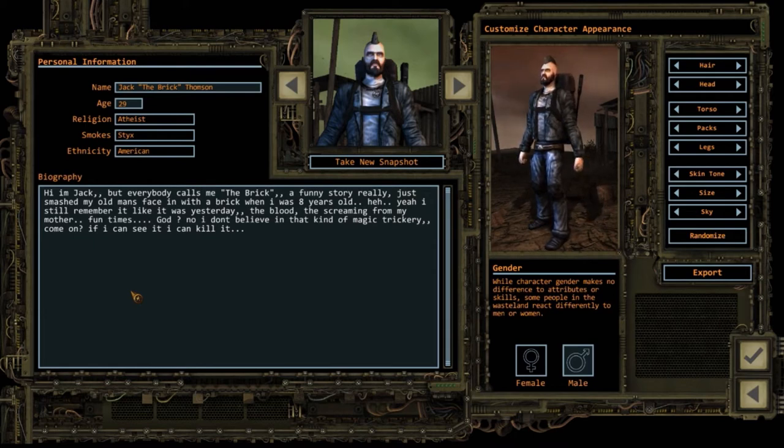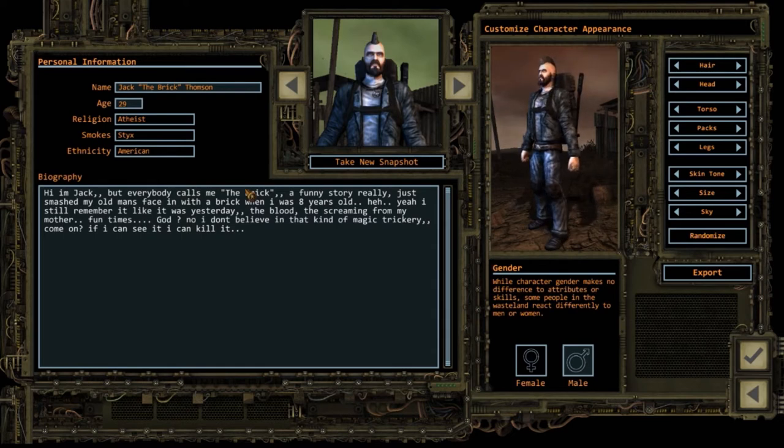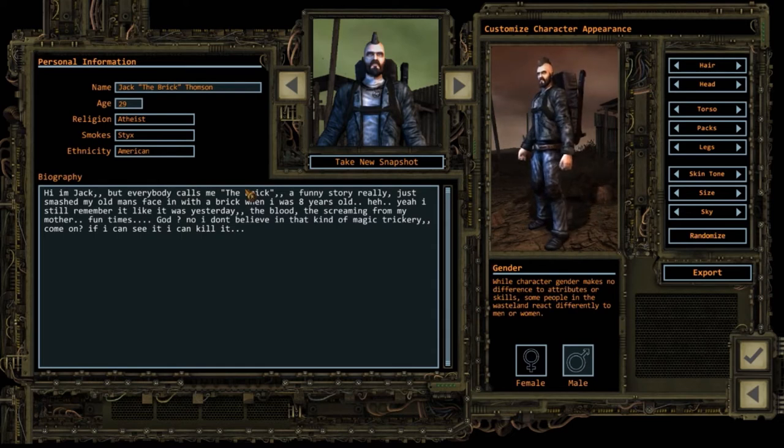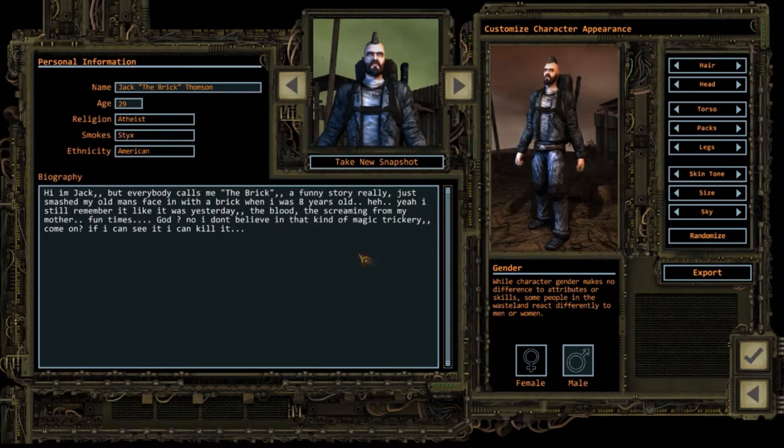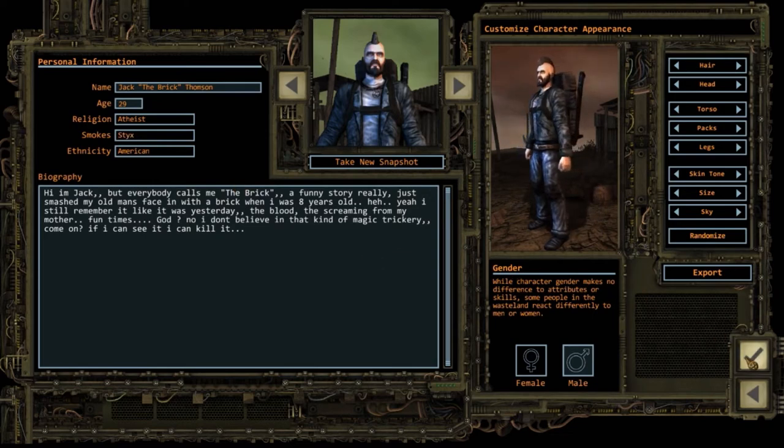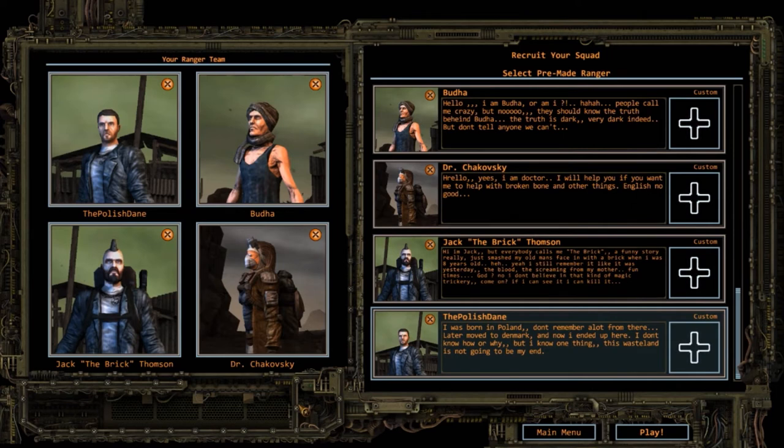That is Jack the Brick Thompson. He is 29, he is atheist, he smokes sticks, he is American, pure American. That is our heavy machinery guy. The last guy, or woman, we have on the team is Dr. Charkovsky.